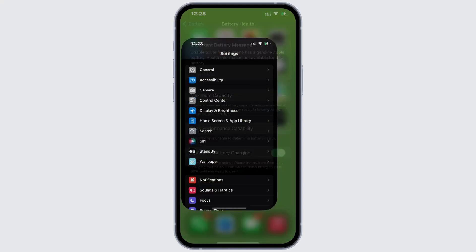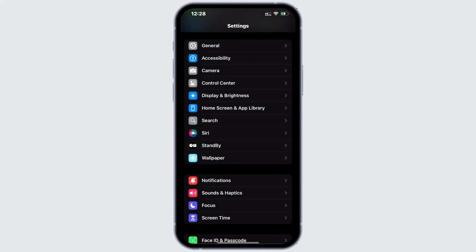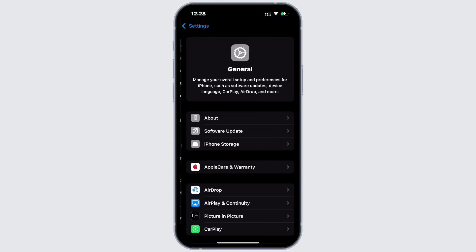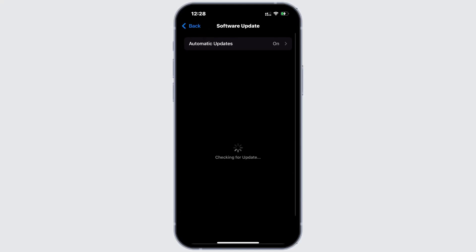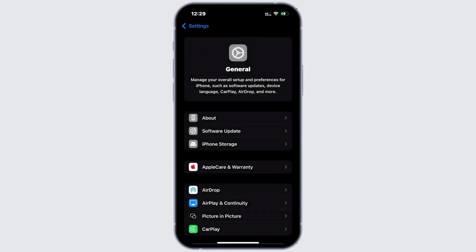First, open the settings app on your iPhone, scroll down and tap general and then choose software update. Make sure your iOS is up to date and if there's any update, go ahead and install the latest version.